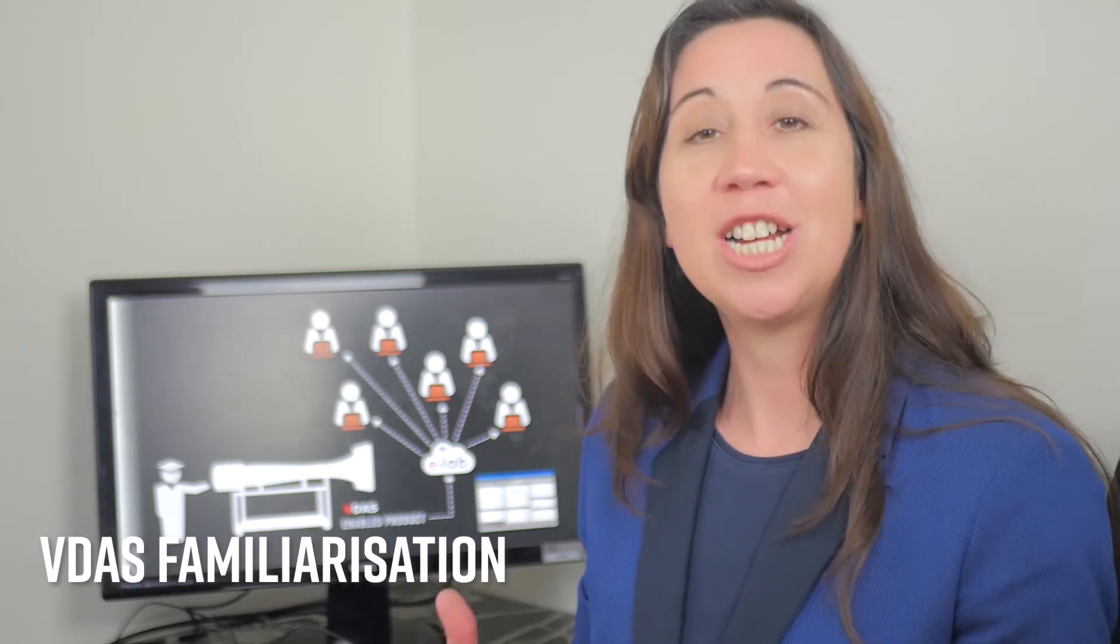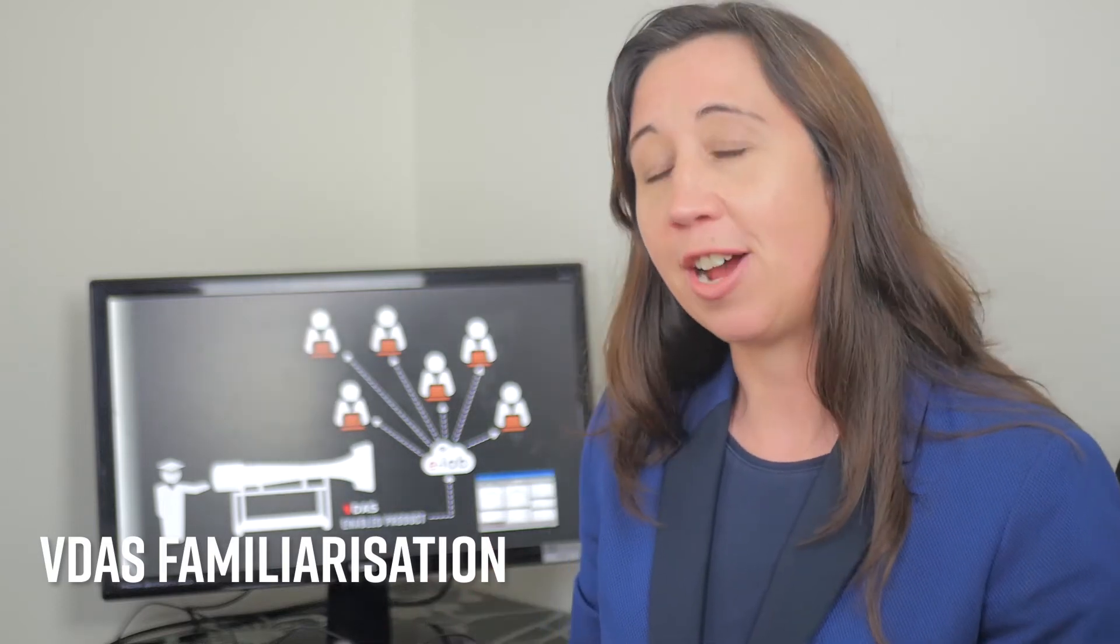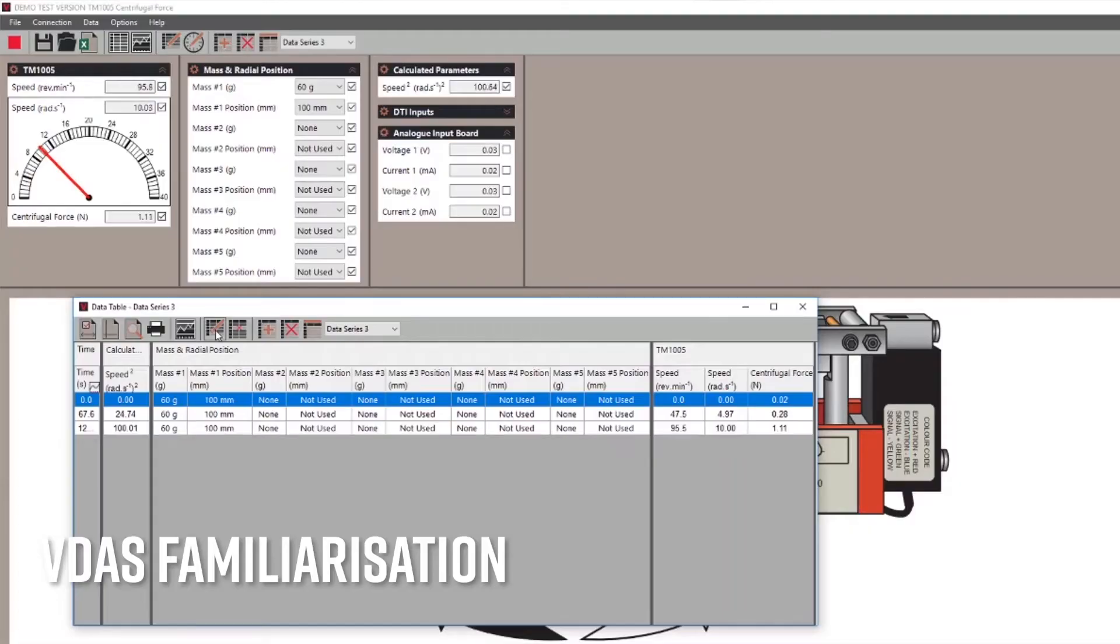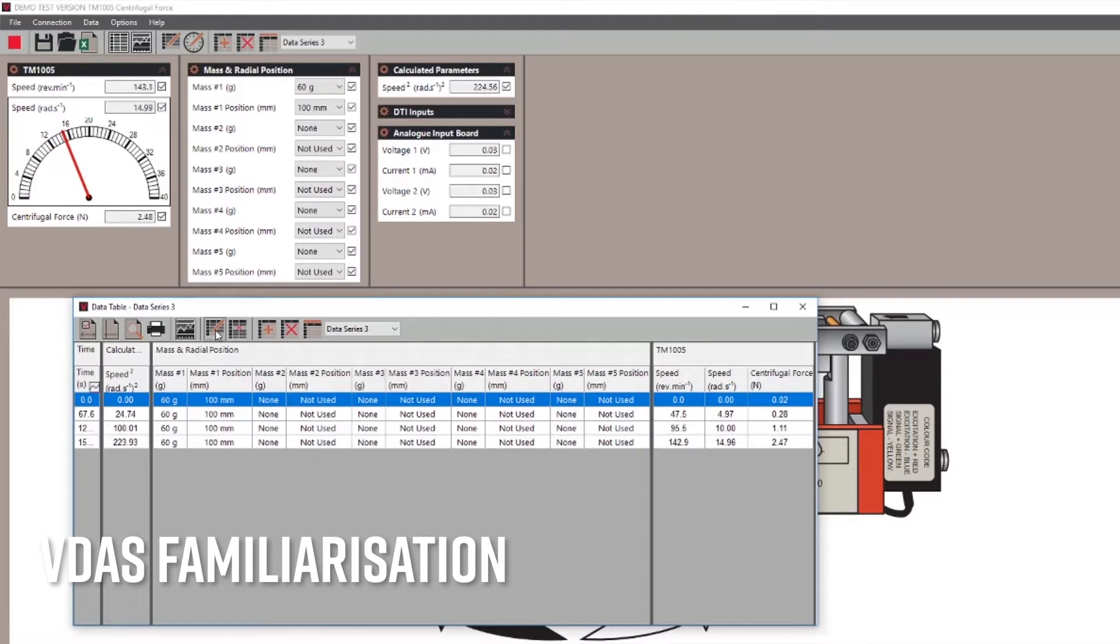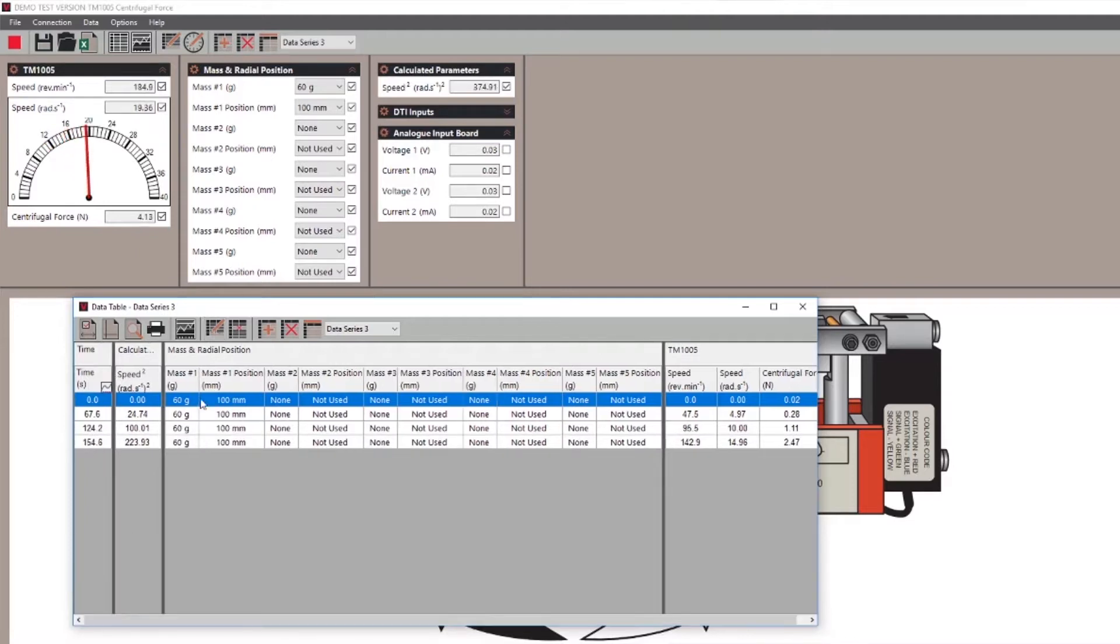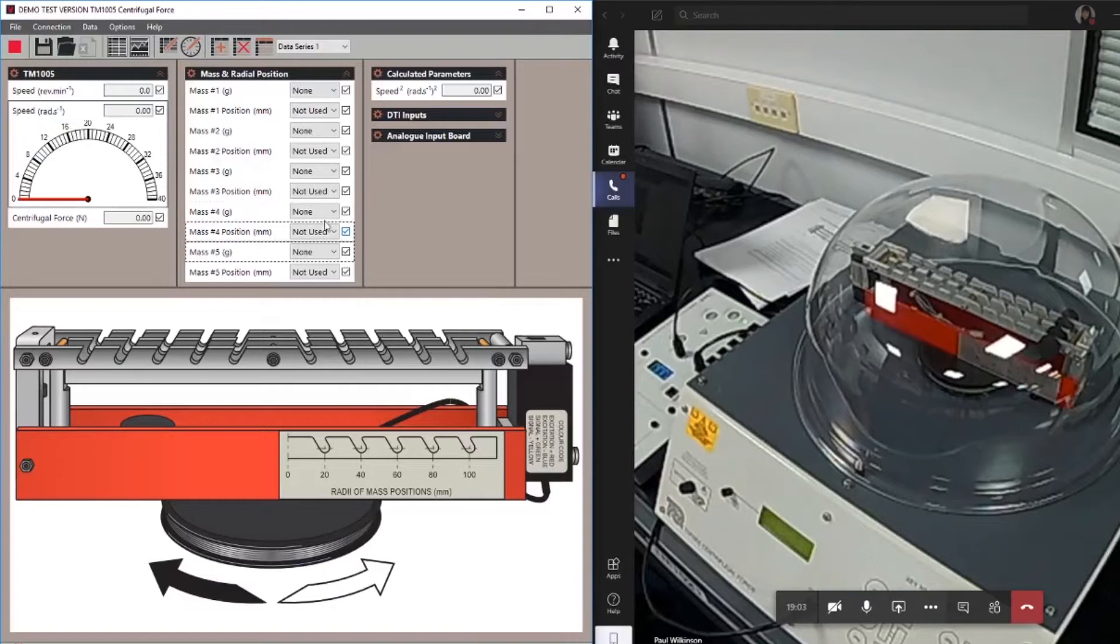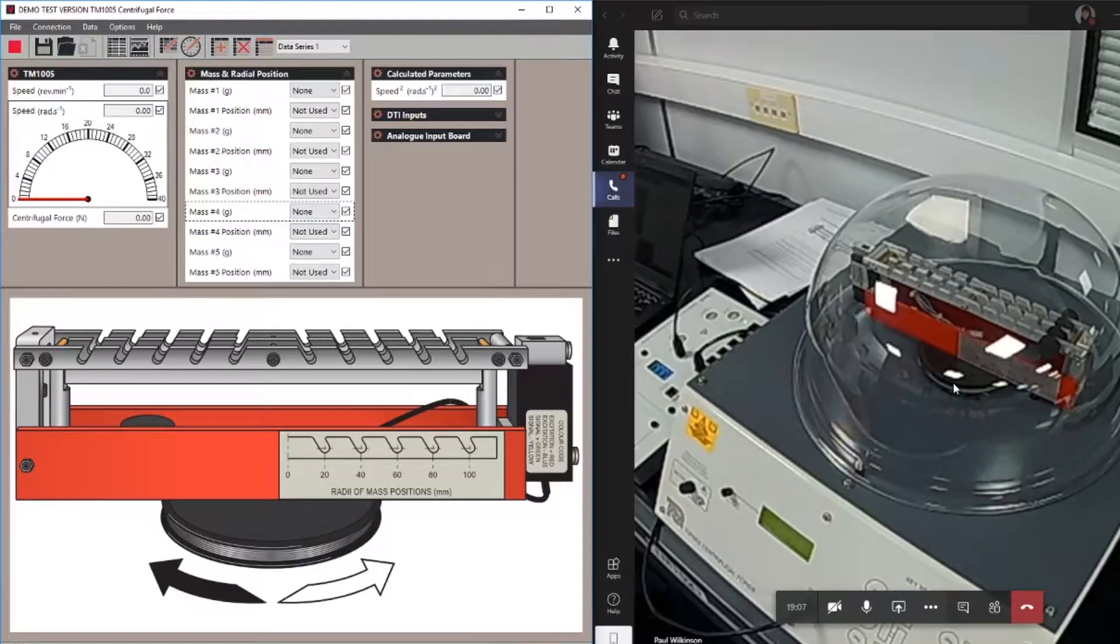In this video we are going to be familiarising you with the data capture, recording, and analysis functions of VDAS and VDAS eLab, which can be used both in the lab and remotely with VDAS enabled products from Tech Equipment.